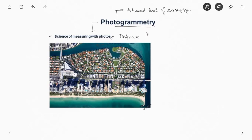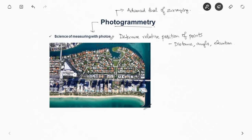The advantage here is that without even setting foot on the ground you can find out the distances. That is the main advantage here.